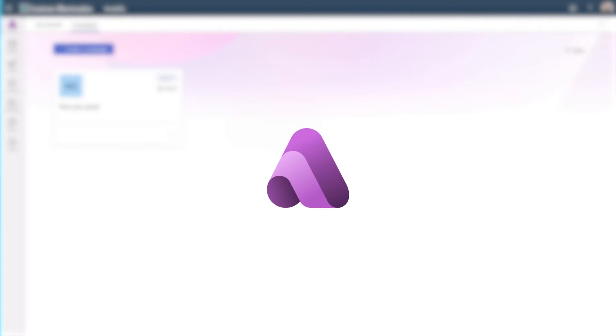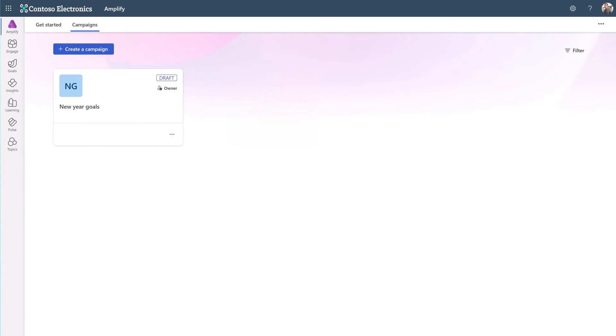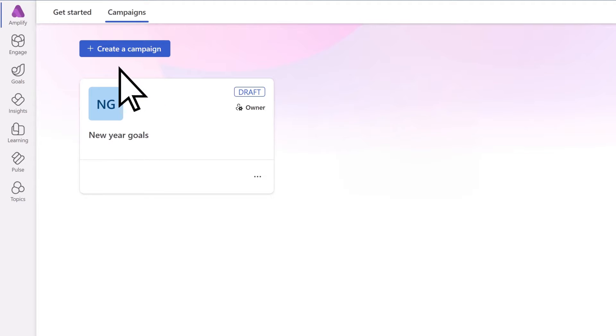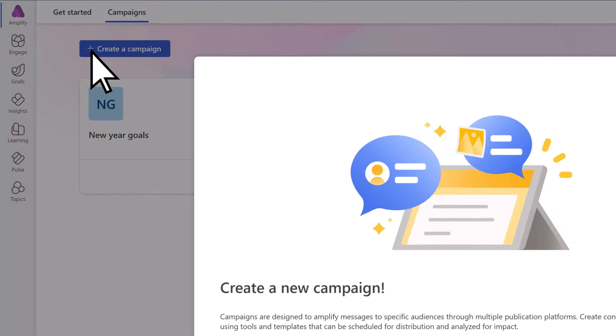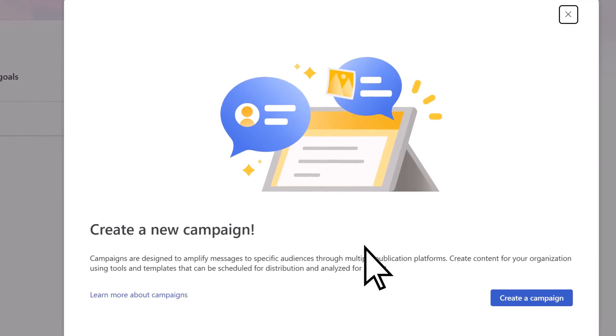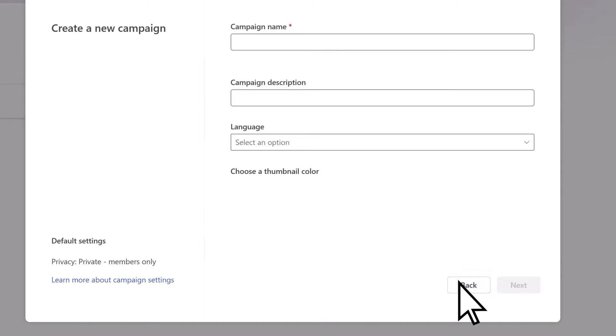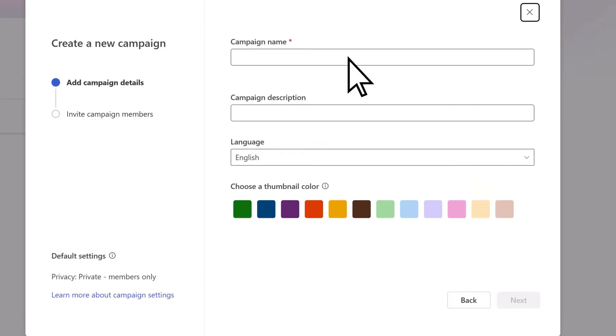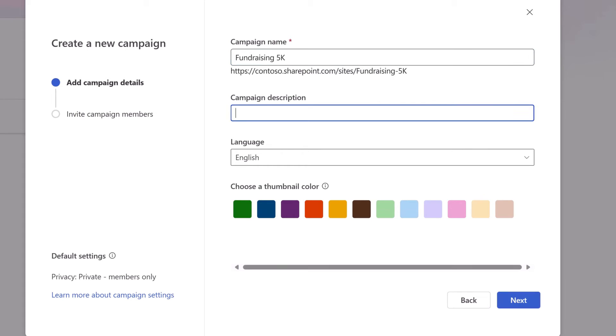Campaigns in Viva Amplify are collections of publications centered around a common goal. To create a campaign, select create a campaign. Add a name and description and assign a color to set it apart from other campaigns.